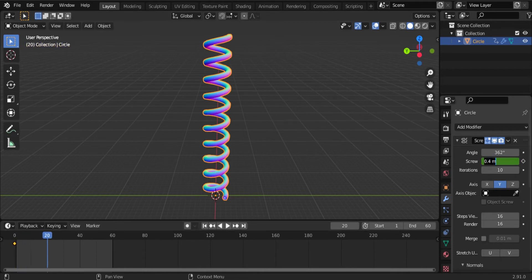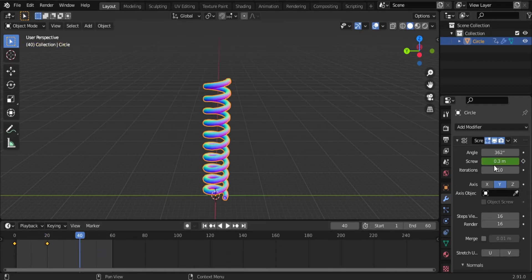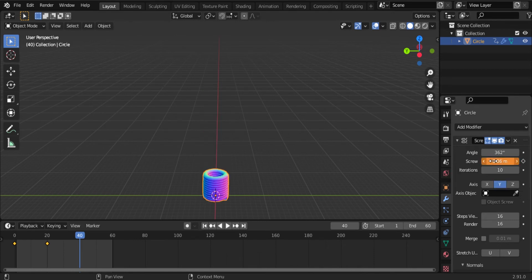Now 0.4, now 0.3, and click on search and move to 50. Now again put 0.06 and click.